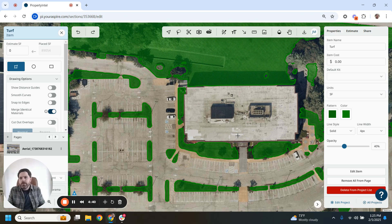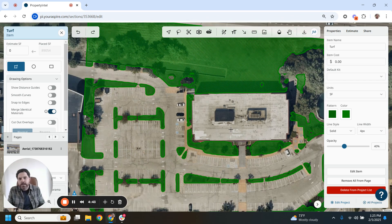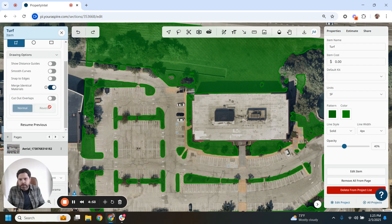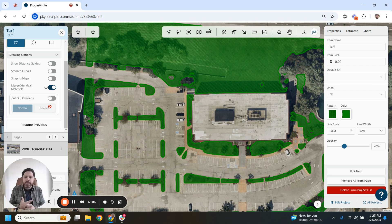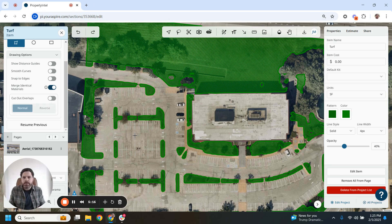Another way other users have used this feature is they will add the building footprints, the pavement, and the sidewalks, convert all those to shapes, and then use reverse cutout to measure the turf. So if you had your parking lot, sidewalks, and building all laid out with a reverse cutout, you can just draw over the whole property. Essentially what it's going to do is leave all the existing stuff like the parking lot, sidewalks, and building there, and conform your turf measurements to that. It's a really quick, easy way to measure turf that way.